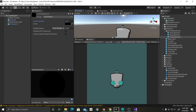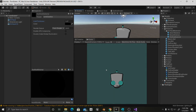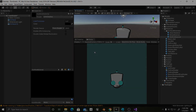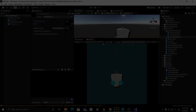And that's how you make this toon shader material with the outline shader. Thanks for watching the tutorial, I hope you enjoyed it, and see you in the next one. Bye.